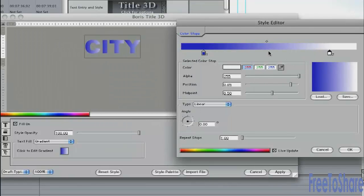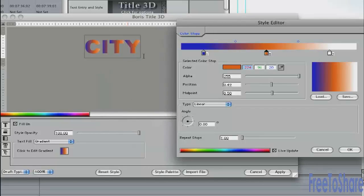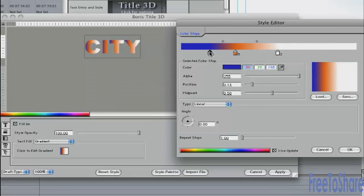If you want to add a stop, just click underneath here. And you have another color here. Maybe I'll make that one gold. And you get this kind of gradient effect. And you can move these stops around and get different looks.